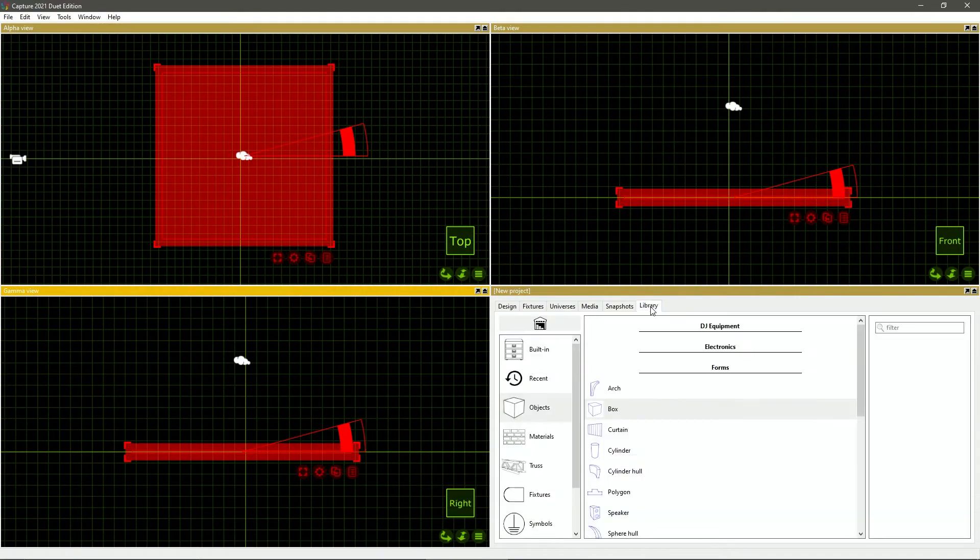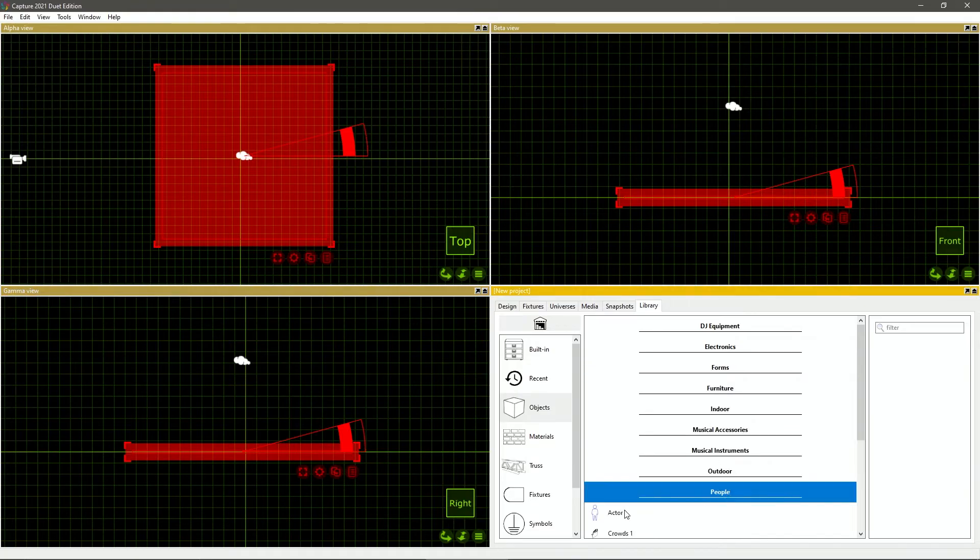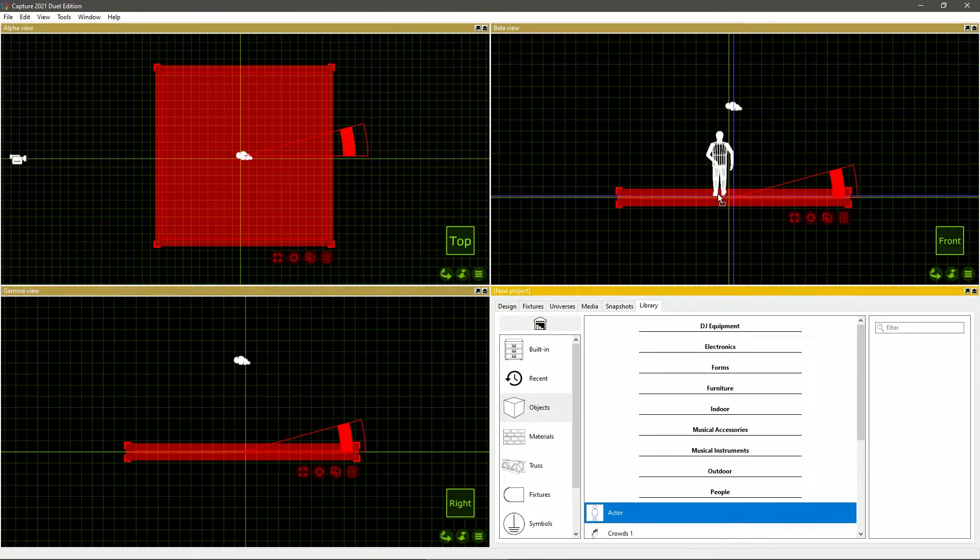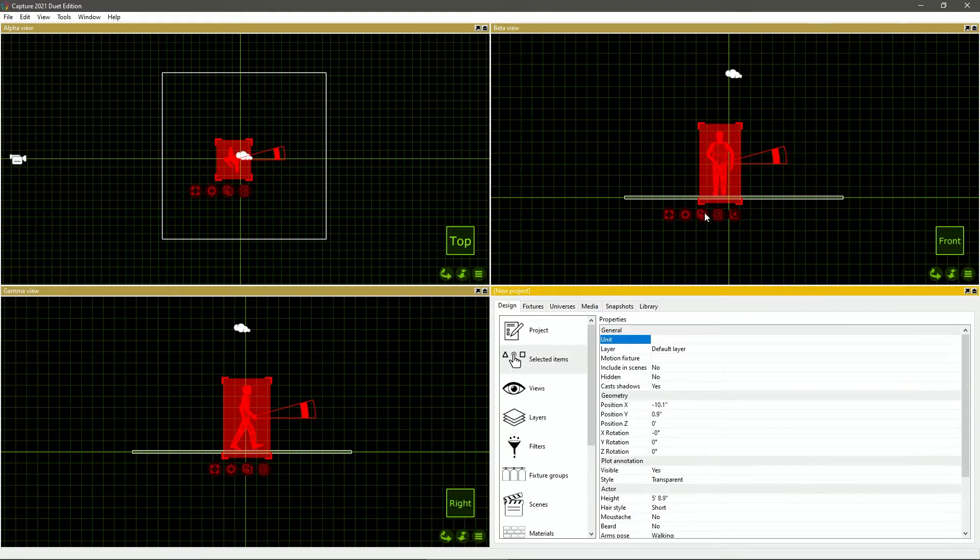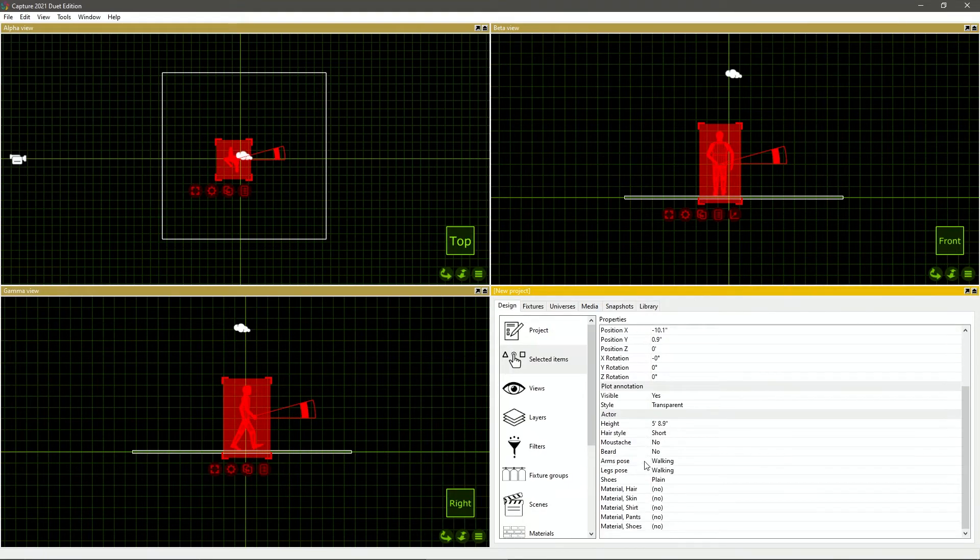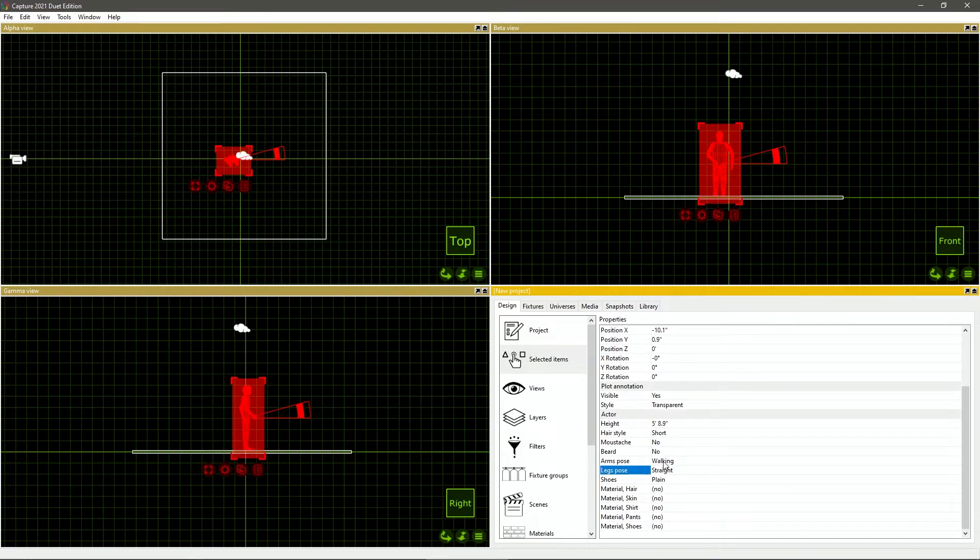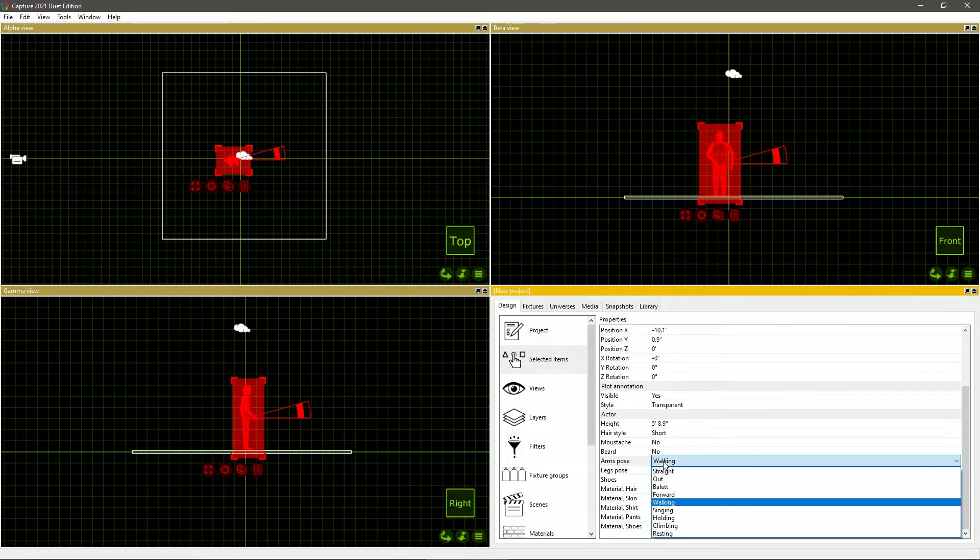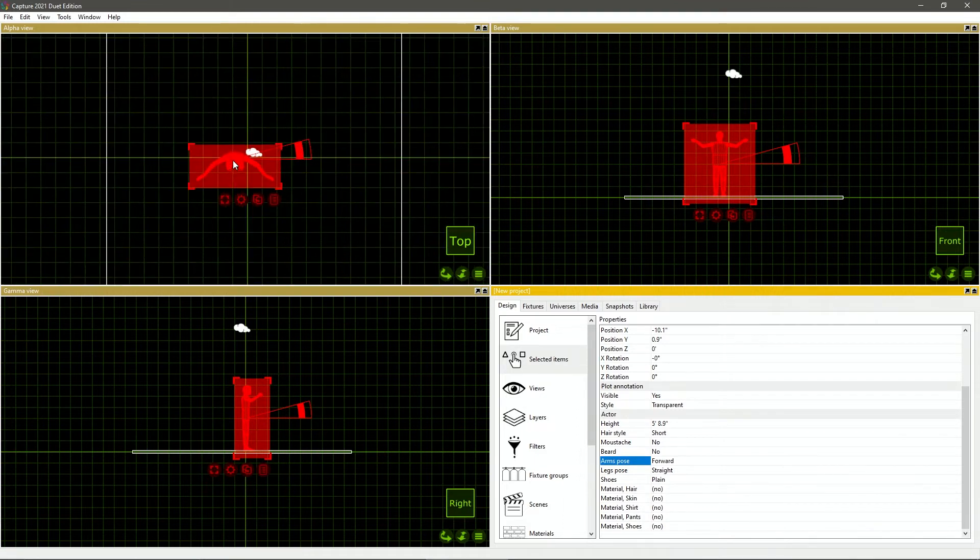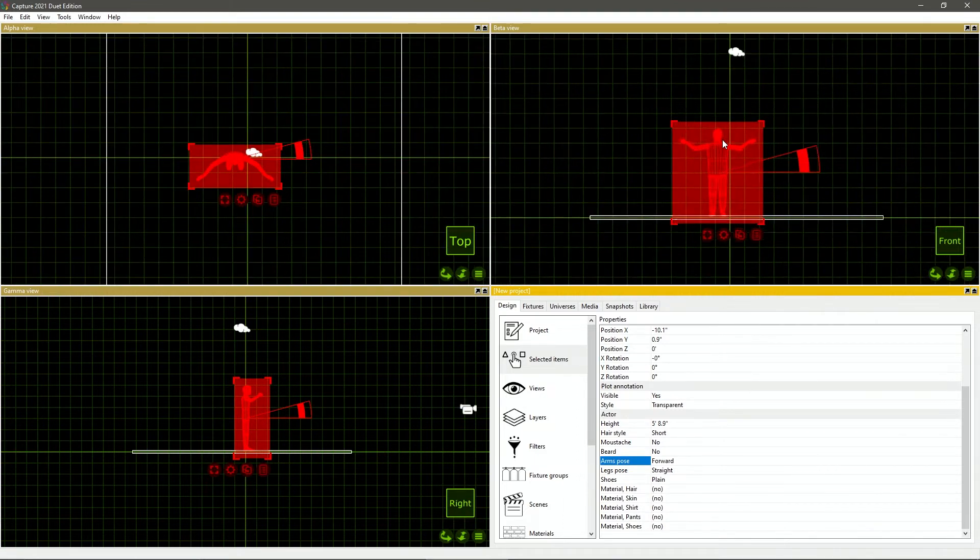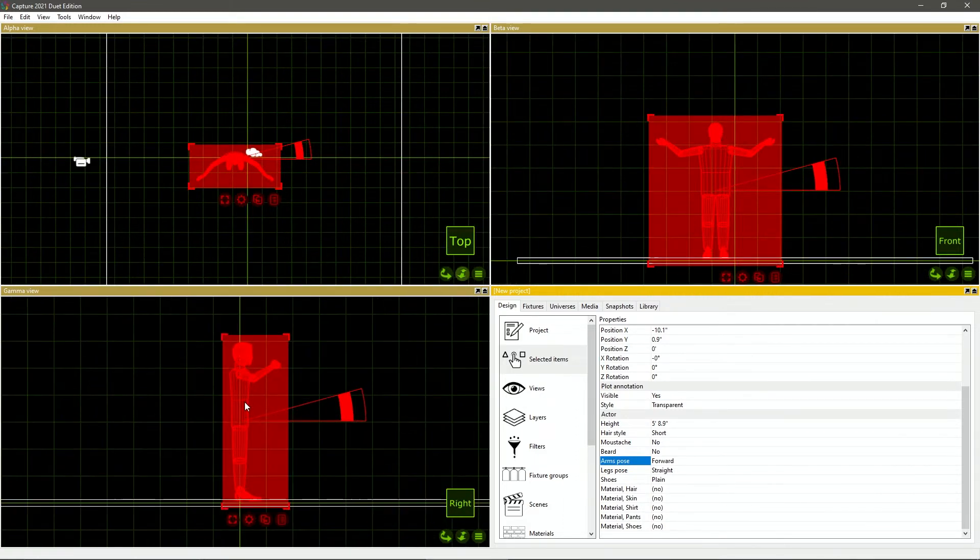I'm going to go back into library. I'm going to look for people. I'm going to get my actor, put him here. If I press enter, I'm going to pose him. I'm going to put his legs straight, but I'm going to have him holding a Titan tube. So I'm going to put his arms forward. Now he's kind of in a position to do that.